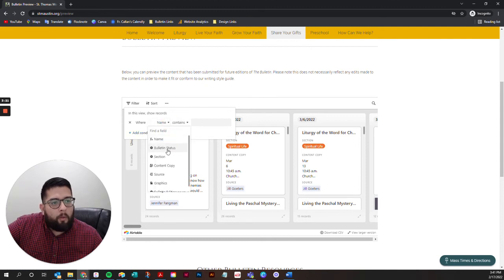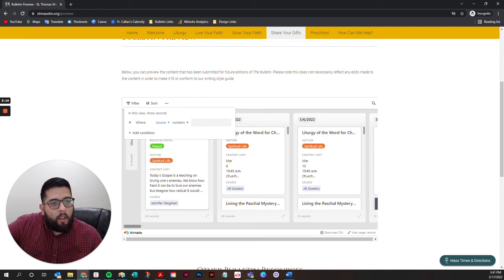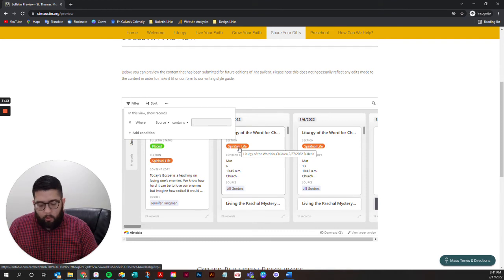You also have the ability to look for content that you submitted by clicking on source and then typing in your name.